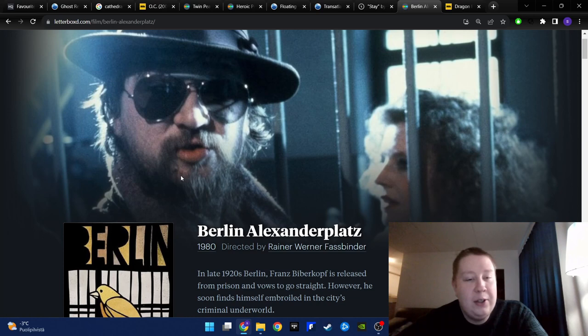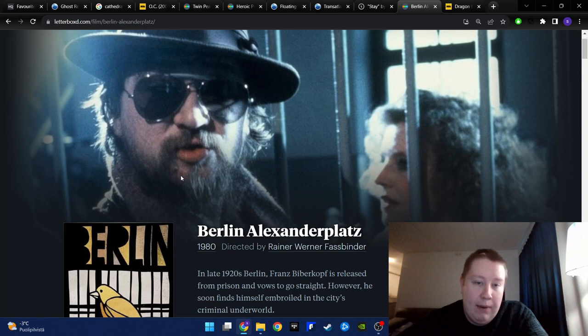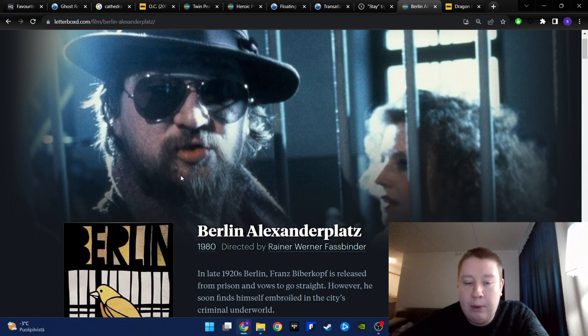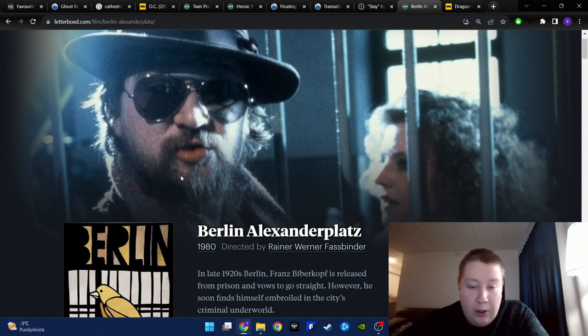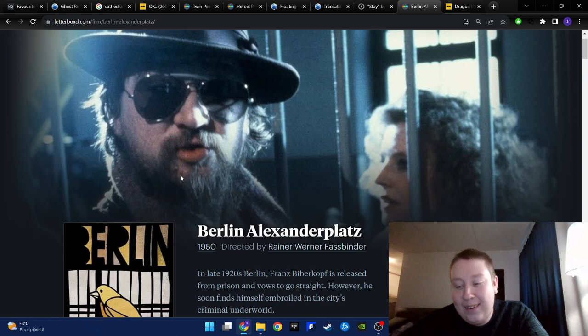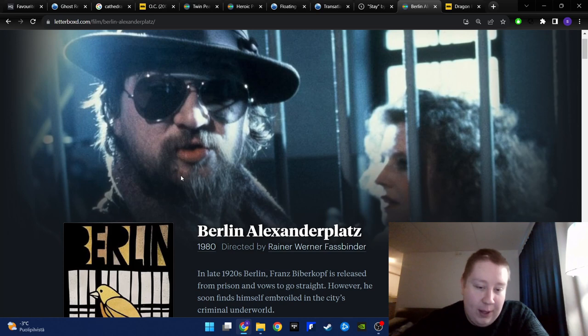There are some truly despicable characters here, like Reinhold. Great character, even though it's very despicable. It's a very slow moving series, but I don't think it's boring. I know some people find it boring, but I don't. The kind of climax of the show, the epilogue is so intense and quite interesting and even darkly beautiful in a way. This to me is a total masterpiece.